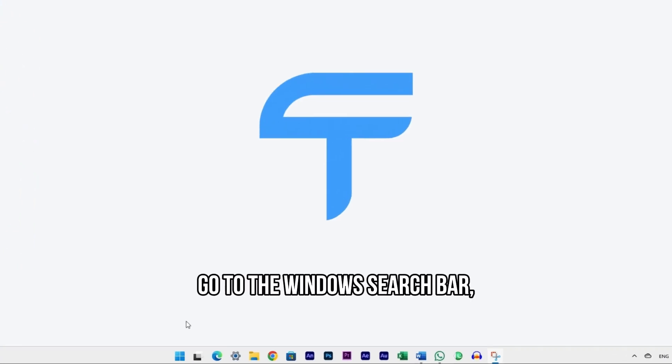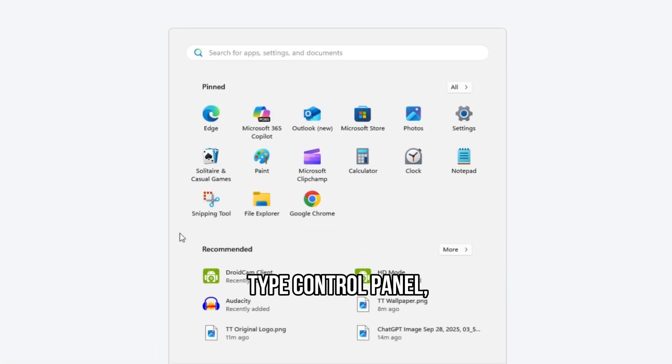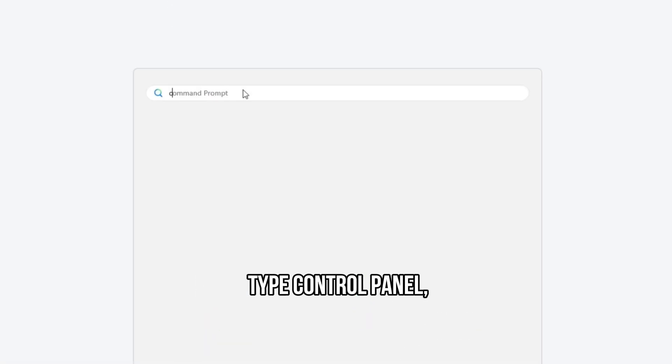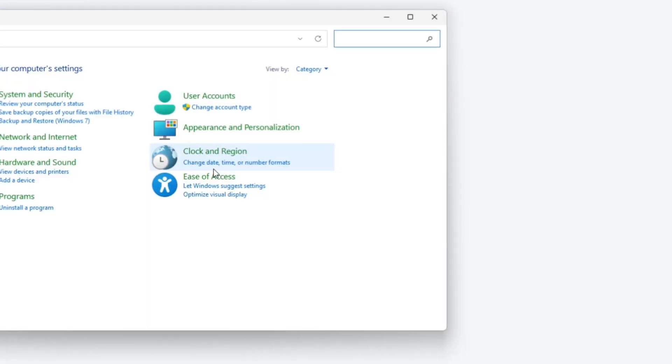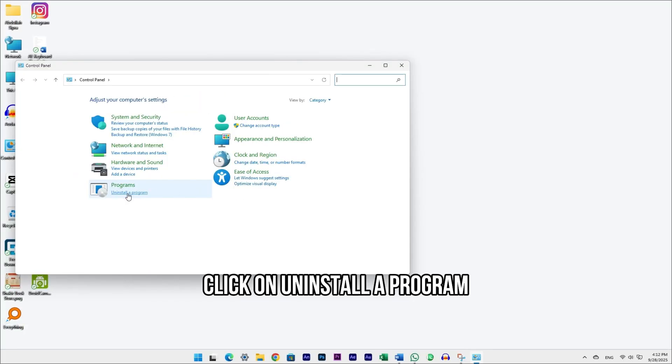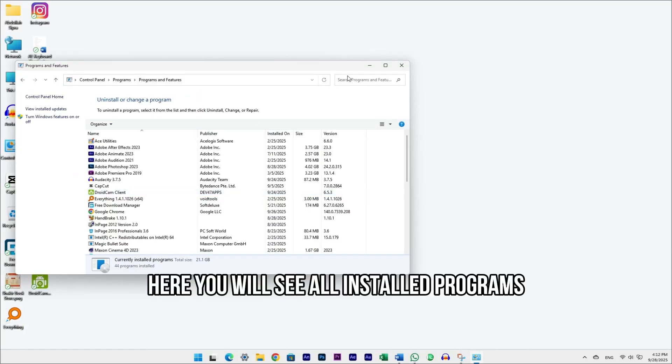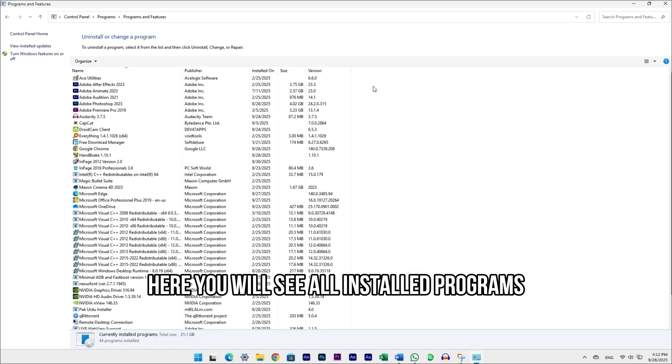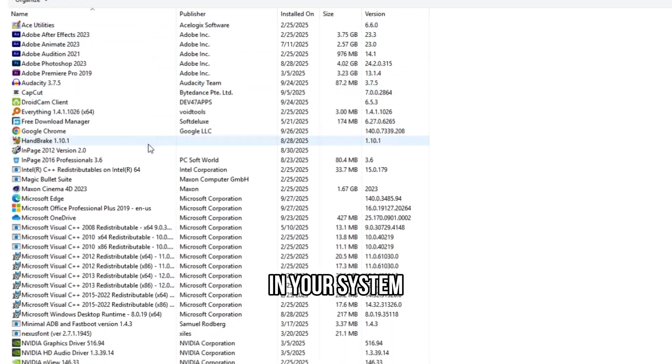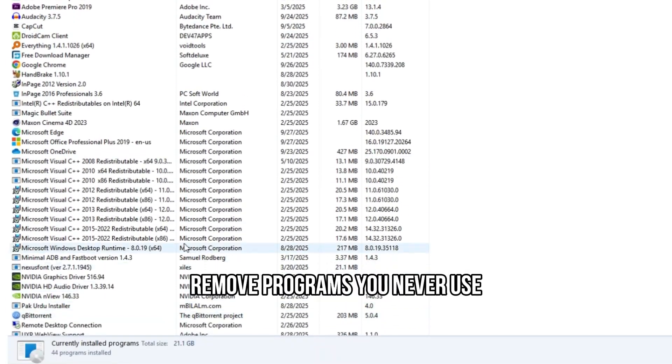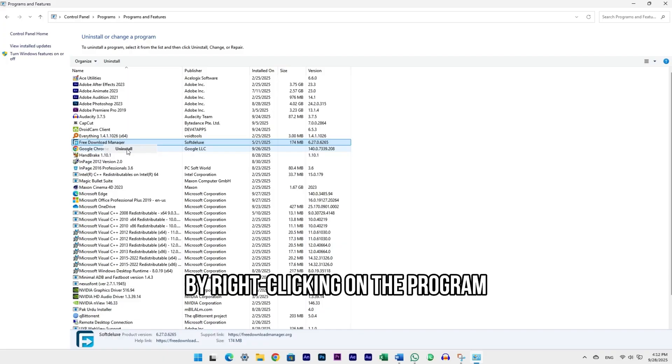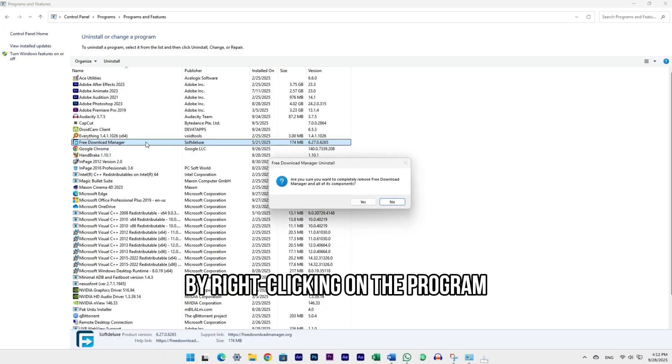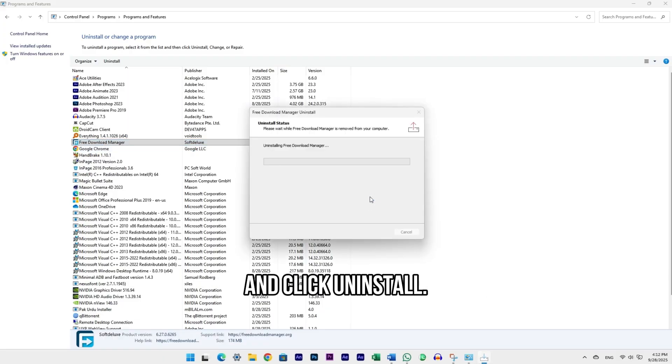Go to the Windows search bar, type Control Panel, and open it. Click on Uninstall a program. Here, you will see all installed programs in your system. Remove the programs you never use by right-clicking on the program and clicking Uninstall.